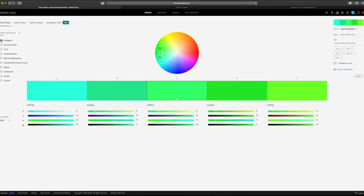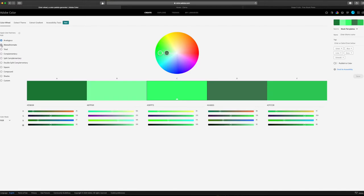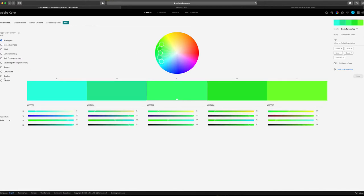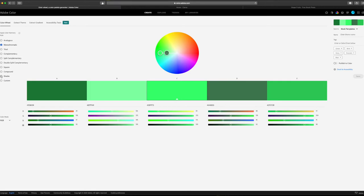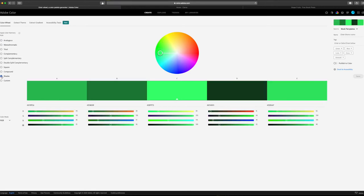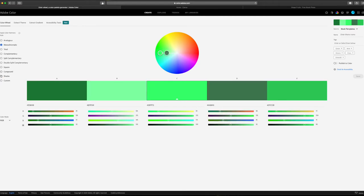Analogous colors are next to each other on the color wheel. This color combo is similar to monochromatic, but the colors will have slightly more variety, since they incorporate neighboring colors rather than just one hue. We'll touch on square and compound in a minute, but I wanted to point out that Color does have an option here for shades. This differs from the monochromatic option in that the colors will all be darker than the chosen hue, not darker and lighter.